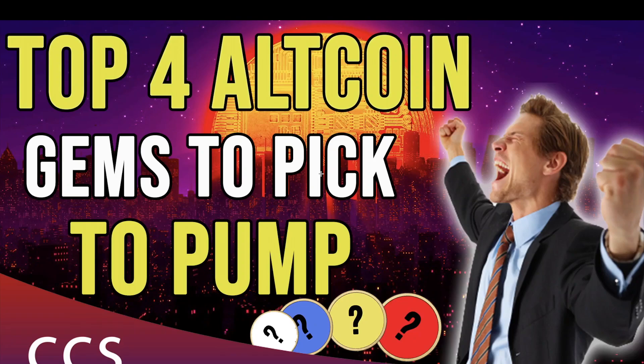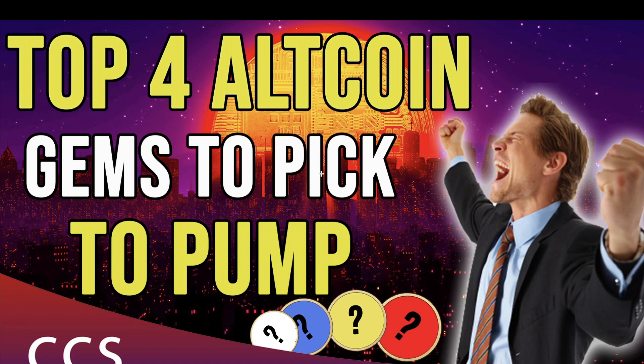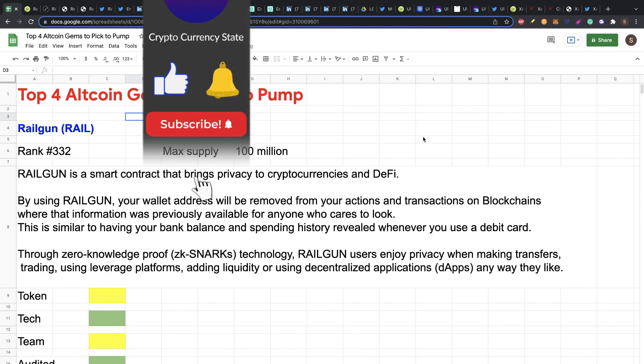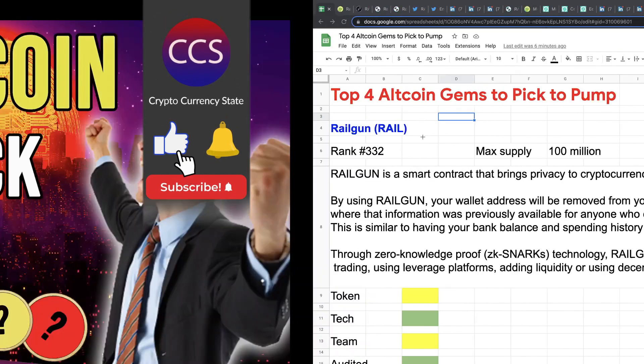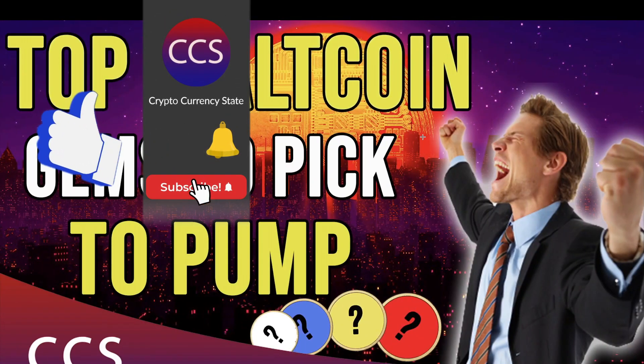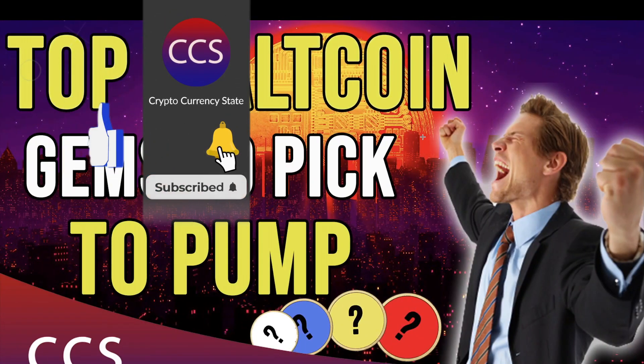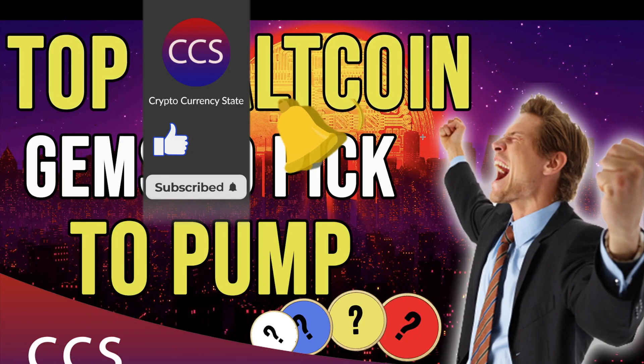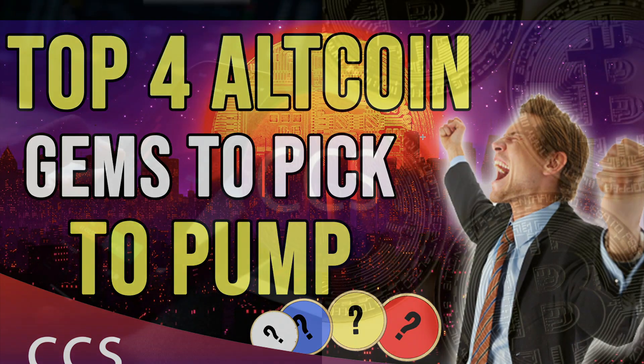Hi crypto fans, welcome to CCS Cryptocurrency State. My name is Santiago, I'm a web developer and investor. In today's video we're going to see the top four altcoin gems to pick that maybe are starting to pump or they are near to pump, and I will cover all my investigation on these coins. Before we begin please like the video, subscribe to the channel and click the bell to get the notifications. Without anything else, let's go into it.